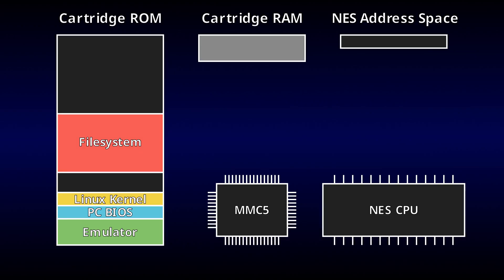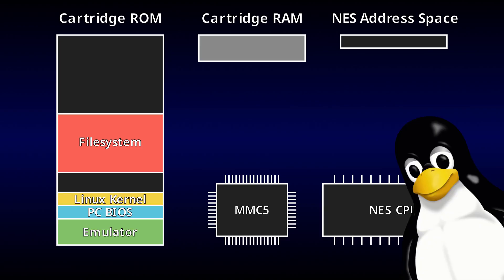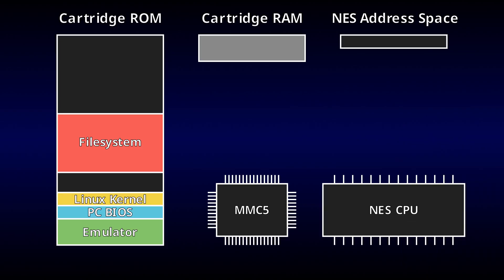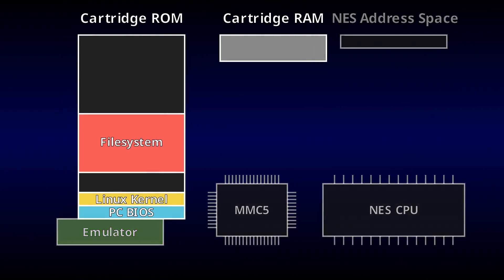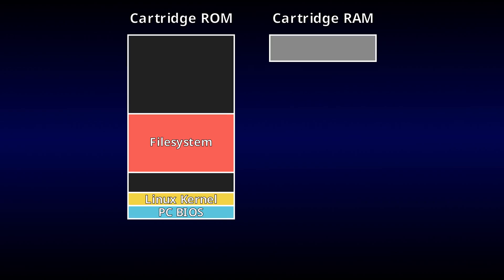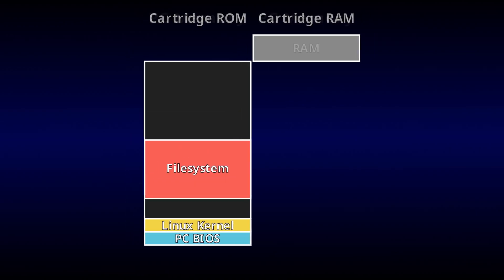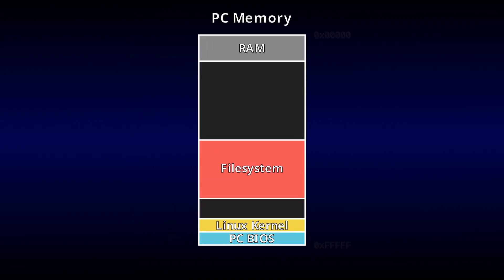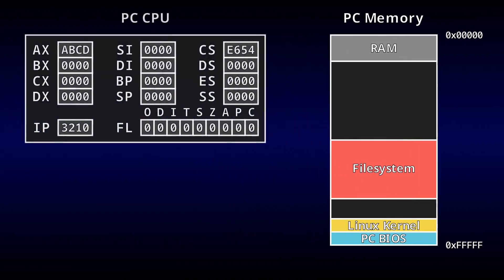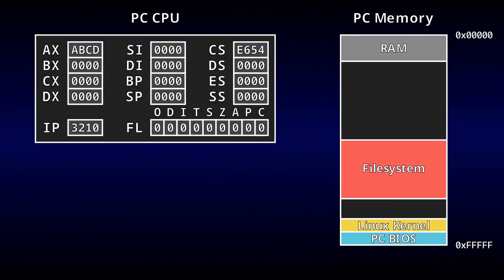Now, we can't expect Linux to understand how to access any of this memory. So one of our emulator's main jobs will be to abstract away all of this hardware complexity, and present both RAM and ROM as one contiguous 20-bit address space for the emulated CPU to access.